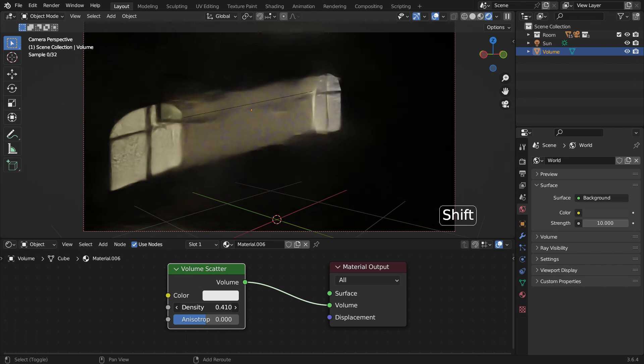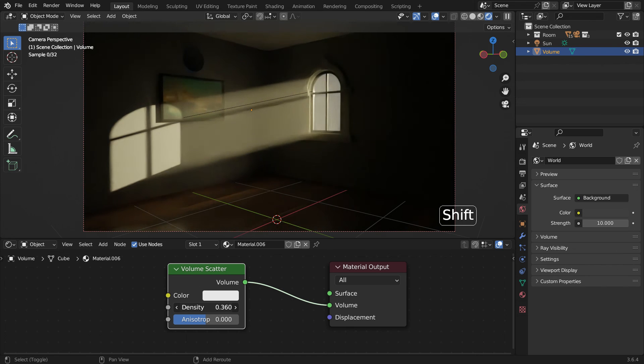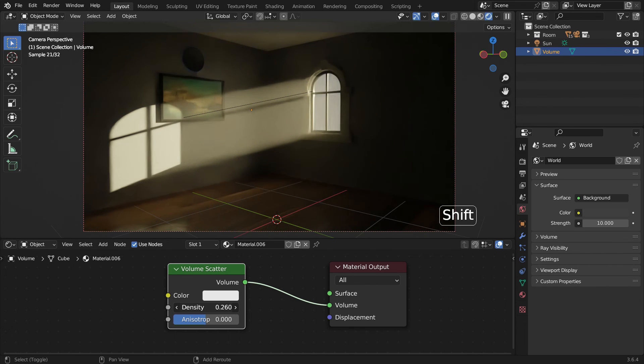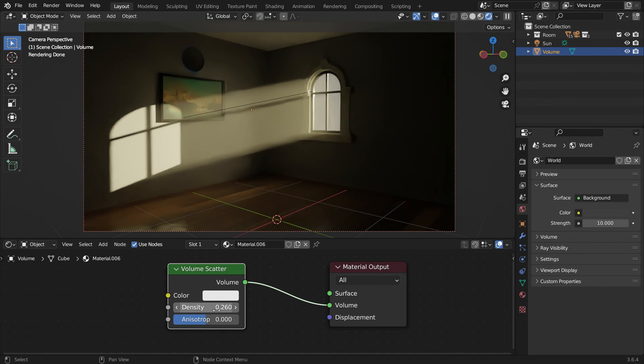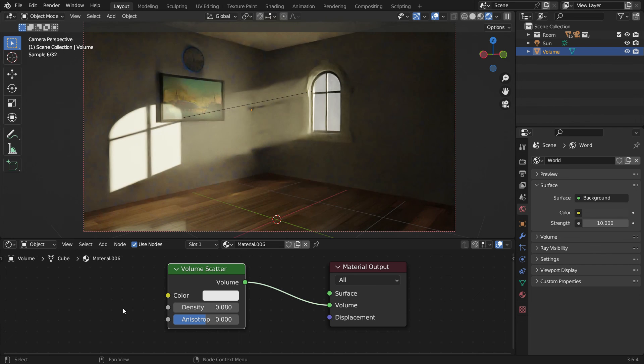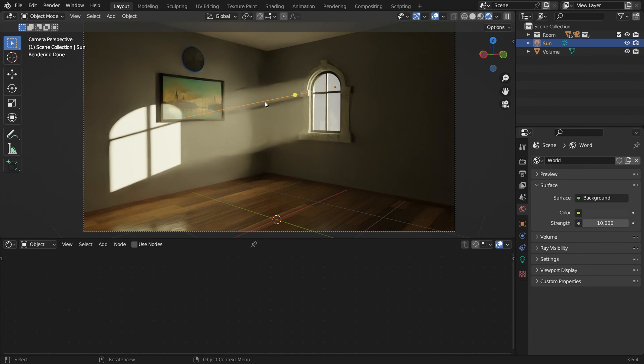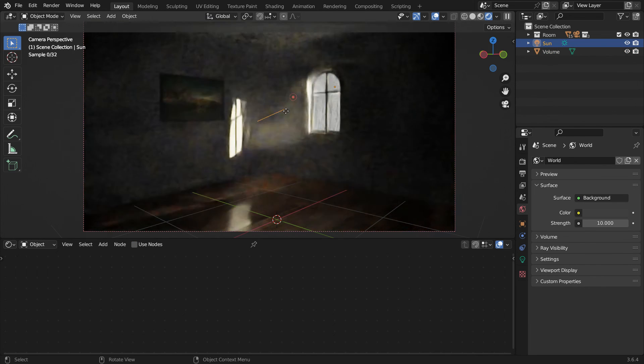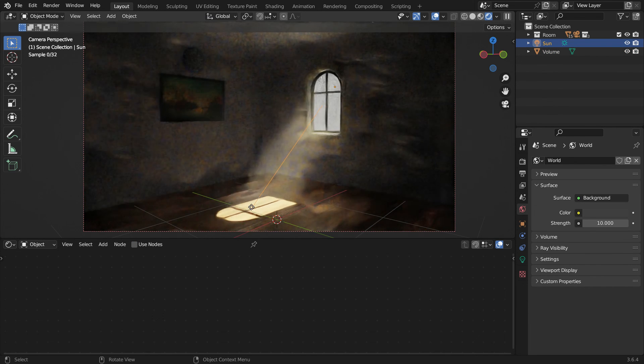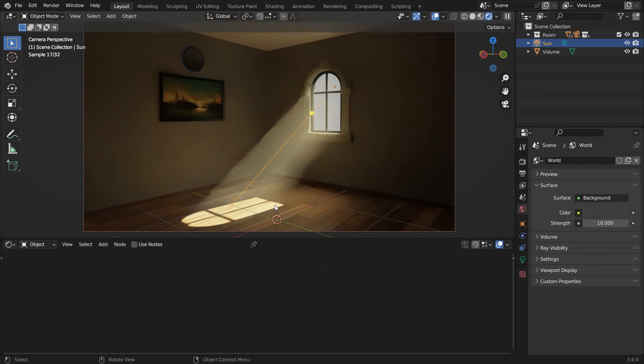That's it. We can see the god rays come through the window now. Set the density value to 0.08. You can also adjust the sunlight angle as you desire.